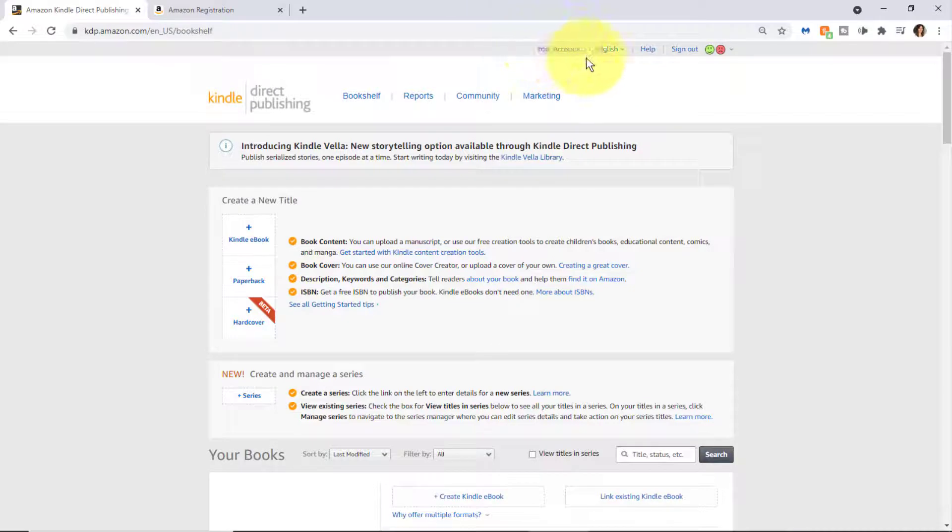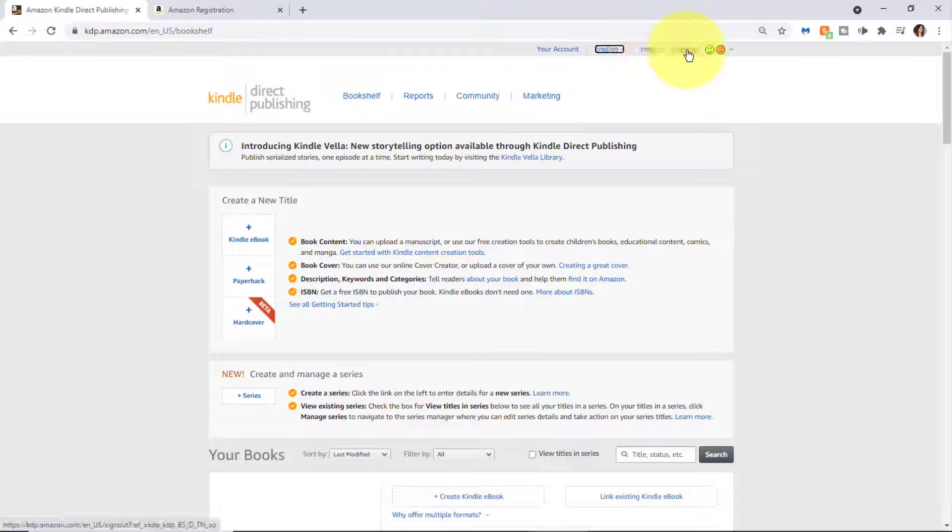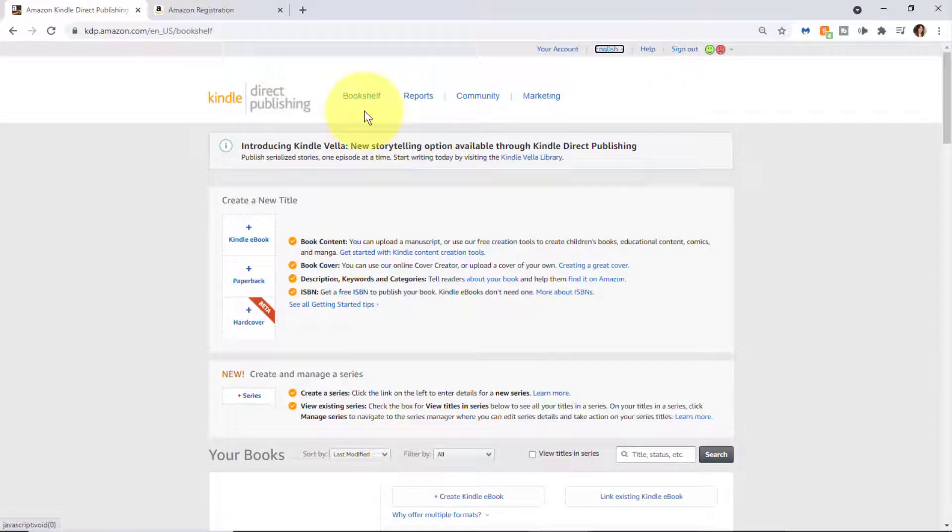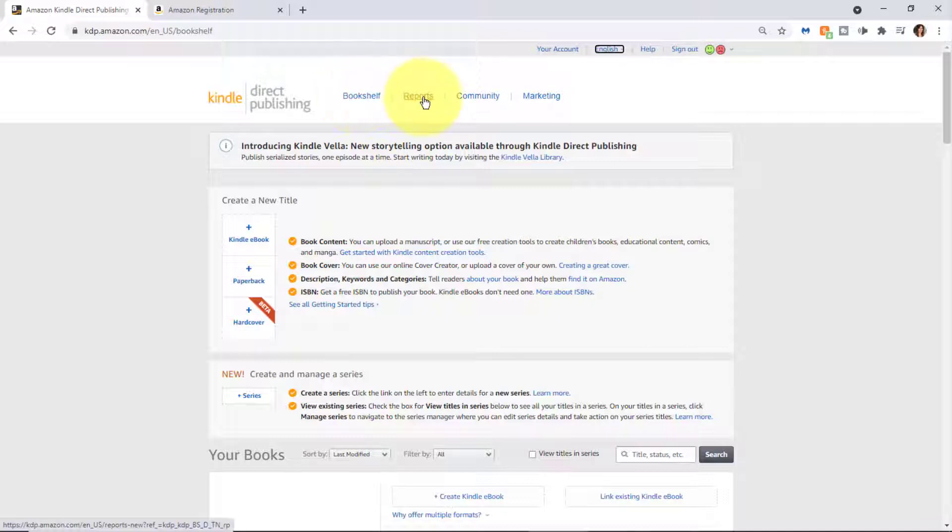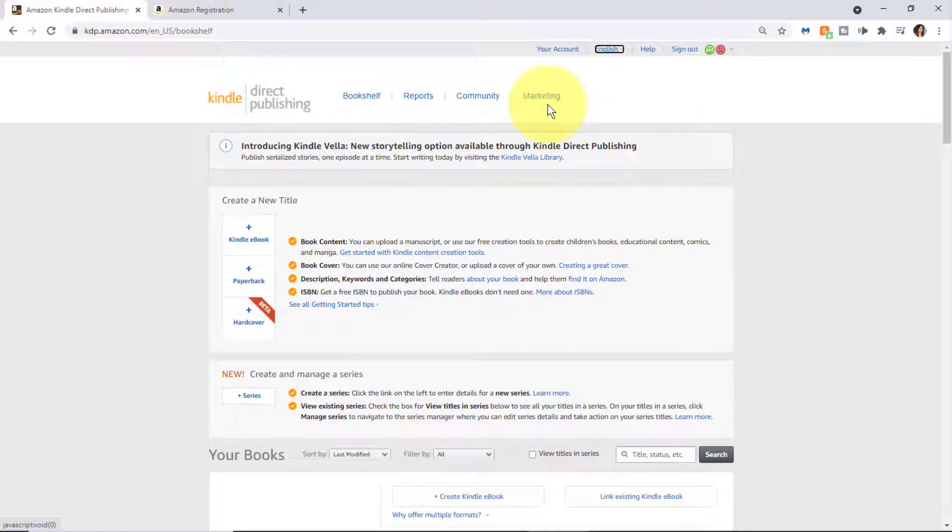Beneath there you can access your Bookshelf, which I'll review in a moment, access Reports, access the KDP Community, or access Marketing Tools. Occasionally if there are new features as part of KDP, you may see some information at the top.